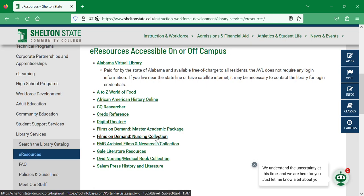Films on Demand Nursing Collection is Films on Demand geared towards nursing and health sciences. The Archival Film and Newsreels Collection contains archival news footage from the start of theater and cinema to current times.